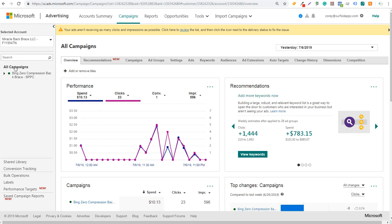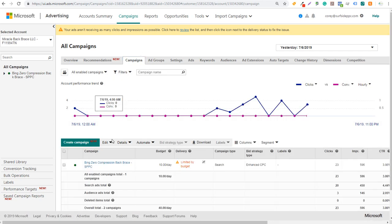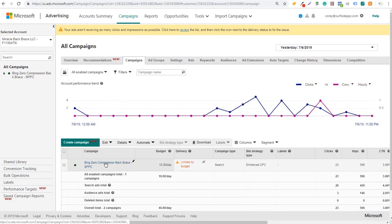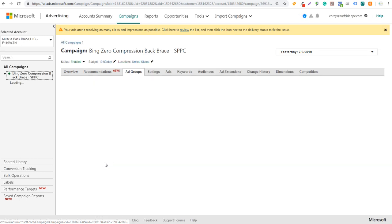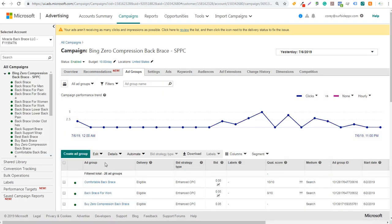What we have here is one campaign open, and I'm doing this campaign on behalf of a client, zerocompressionbackbrace.com. If I come in here to campaigns and click on campaigns, you're going to see our campaign open. What we're going to do first is click on this campaign and I'll show you where you can add audiences to your campaign.